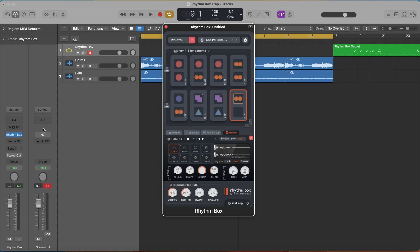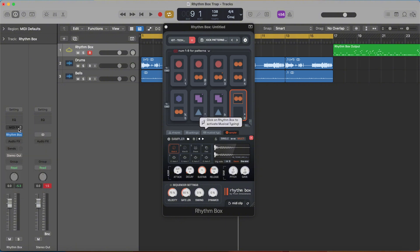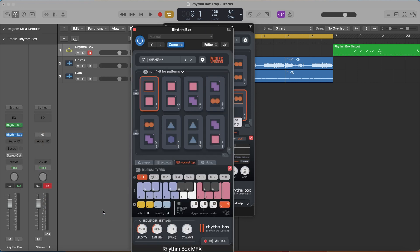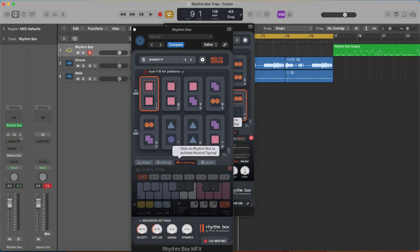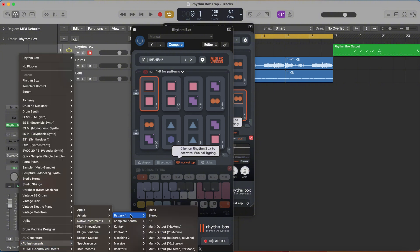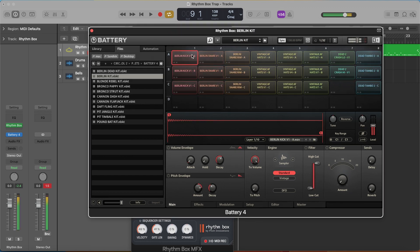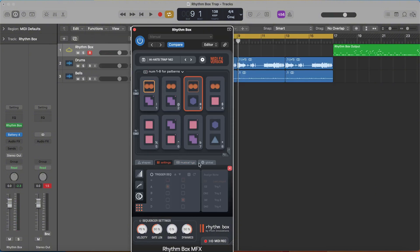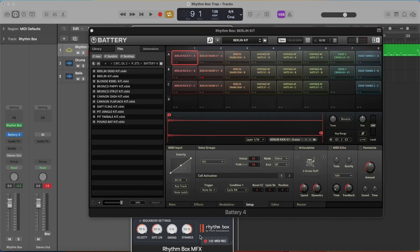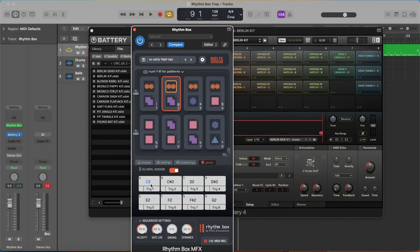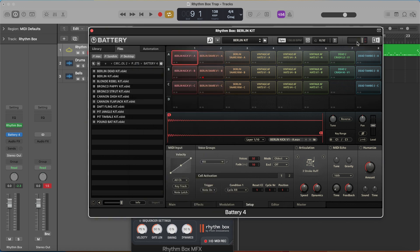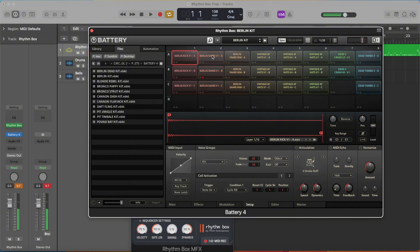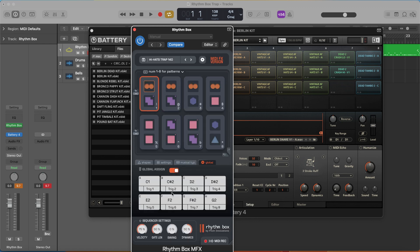If you don't want to use the sampler part of it, you can trigger your MIDI with the midi effects plugin version. In Logic Pro there's a dedicated slot for MIDI effects. I can load rhythm box MFX, then load up any drum sampler like Native Instruments Battery 4. You just go through to the settings and figure out where it's triggering to and change it. For battery it starts at C1, so you just change each cell accordingly.